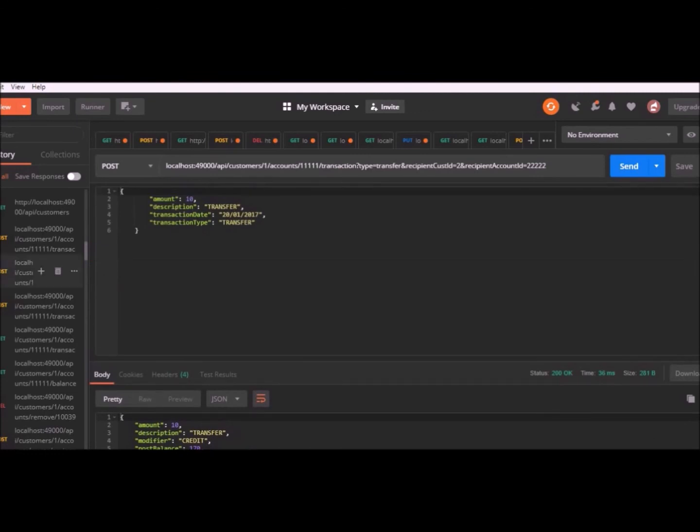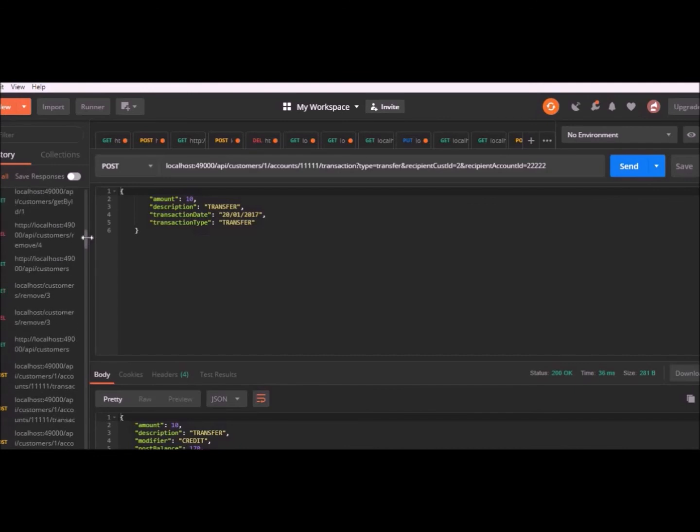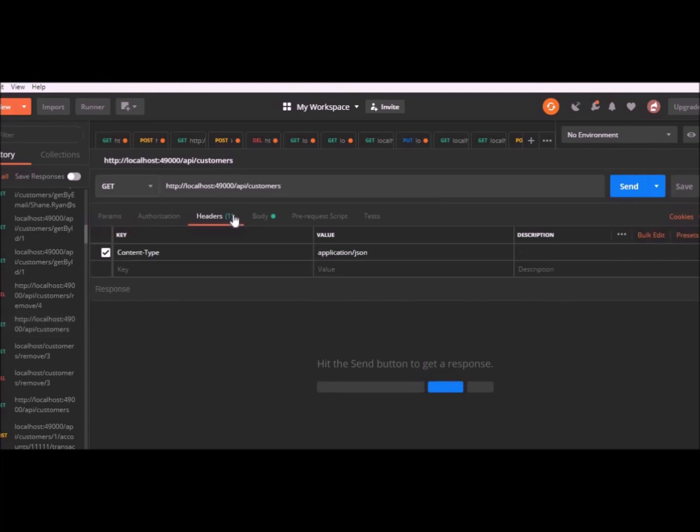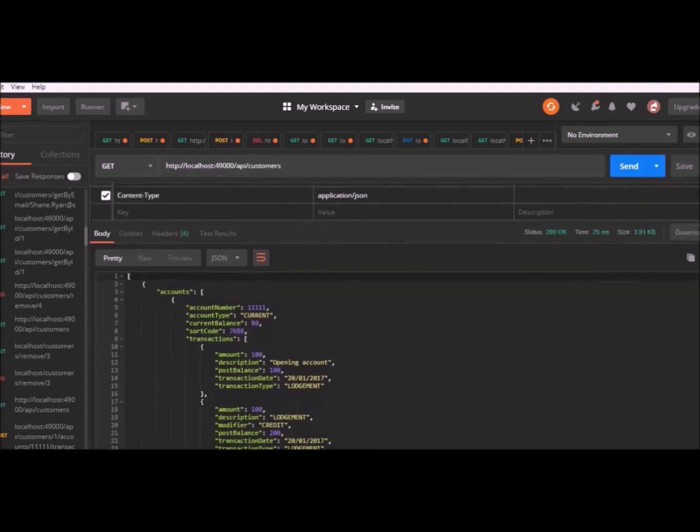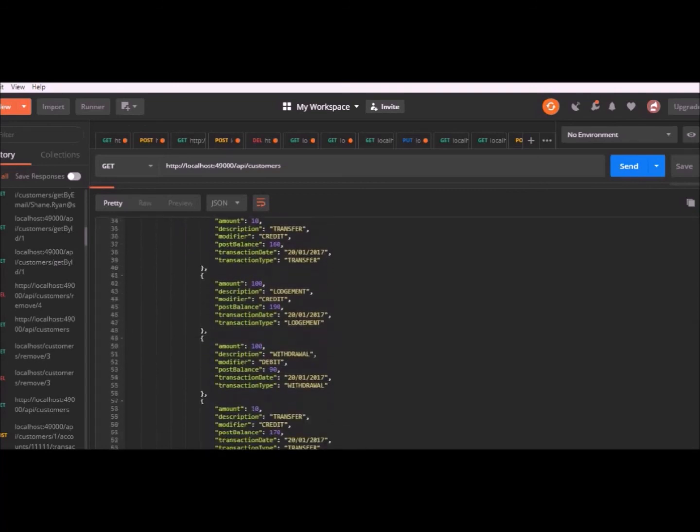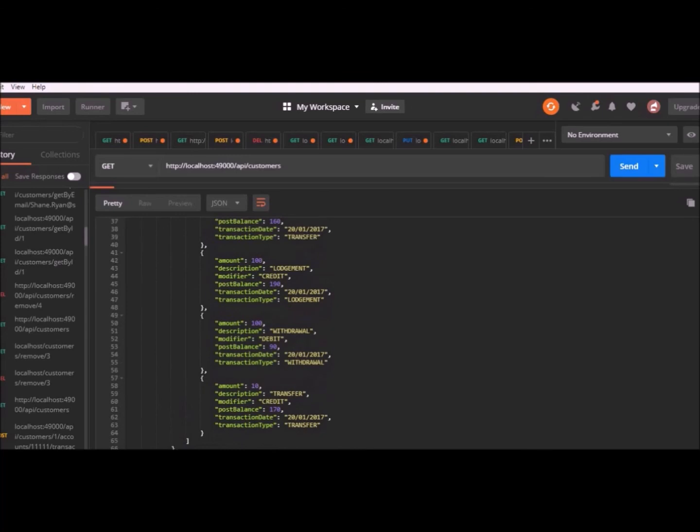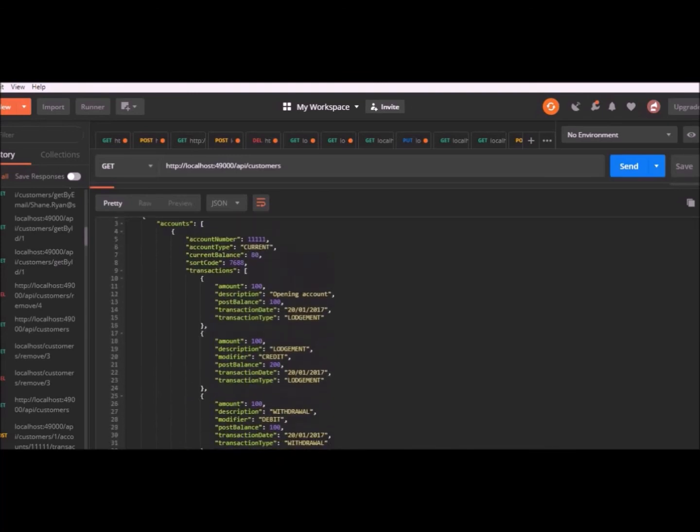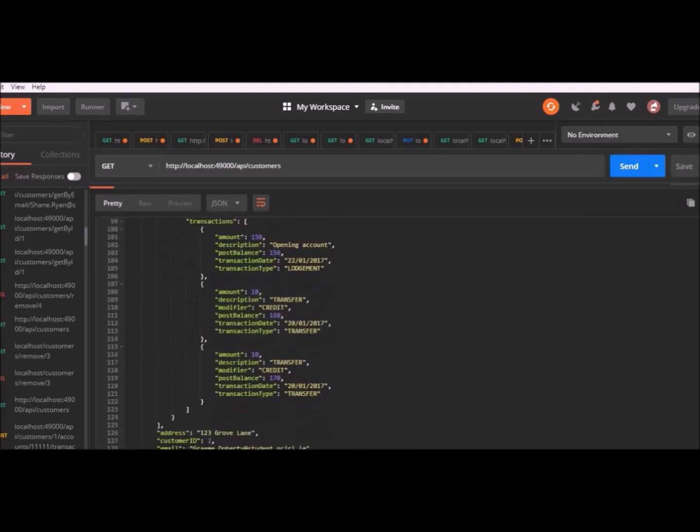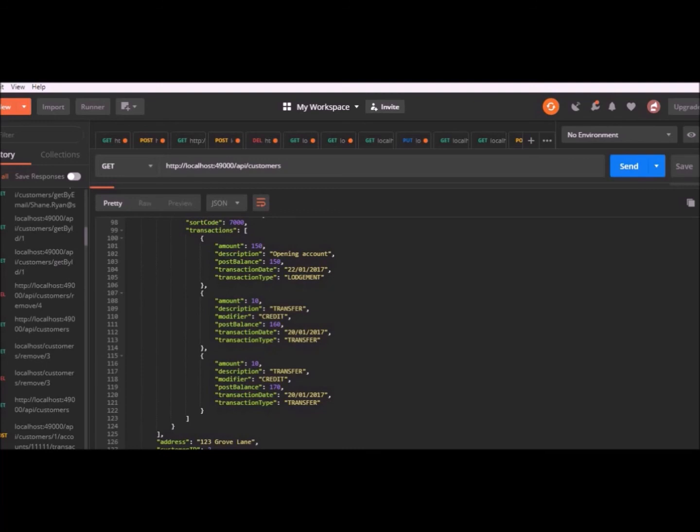We'll be able to see this when we do a get for all the customers. So that's all the API requests that we have with delete request, post and gets. We've completed a full CRUD functionality required by the API. If I do one final get request for customers, we can scroll down and see that all of the transactions I made, like the lodgements and the transfers and the withdrawals show up in the list of transactions for that account 1111. If we go down to customer number two, we should see that the transfers have gone through the amount of 10 euro and the post balance for that account has been updated. That's everything for the backend and the API requests.